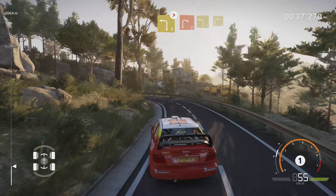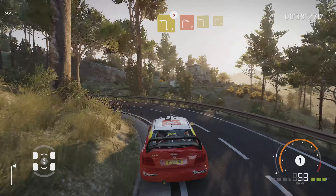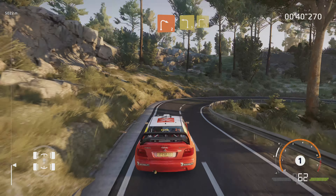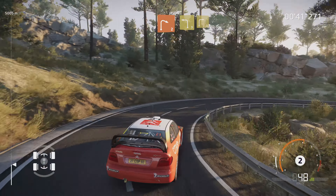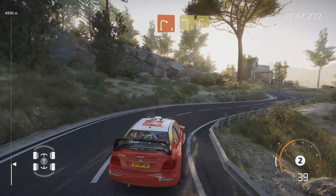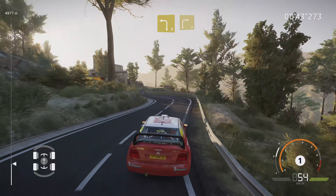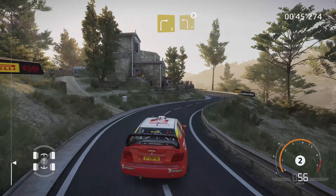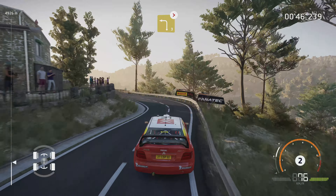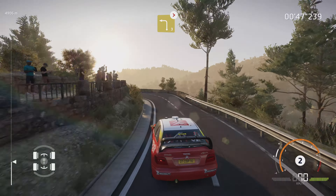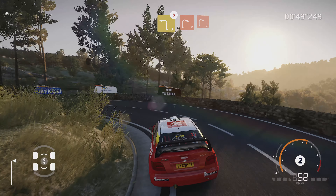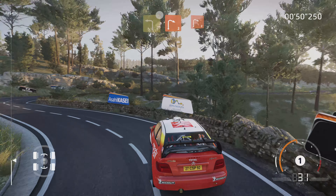Dans droite 2, dans gauche 3, cours. Dans droite 3. Gauche 3, long, ferme. Dans droite 2, cours. Dans droite 2.